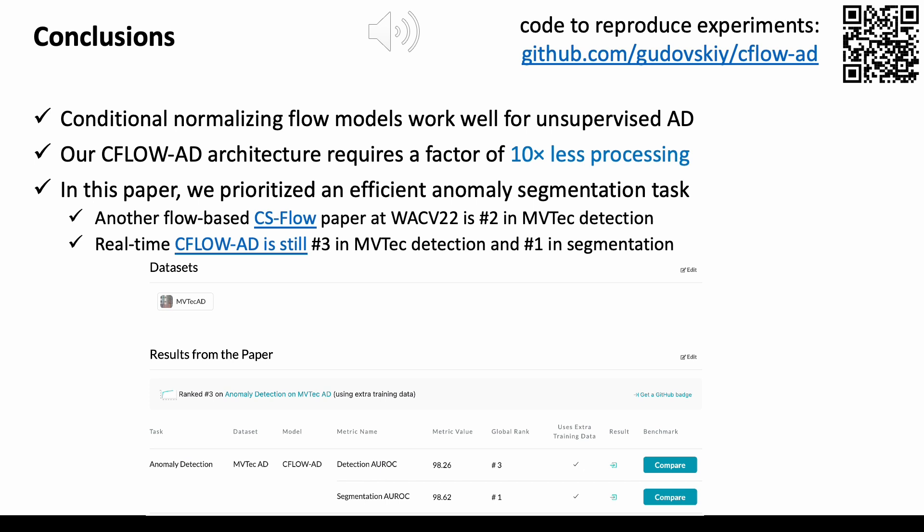To summarize, we showed that conditional normalizing flows work very well for unsupervised anomaly detection. Our C-Flow AD architecture requires a factor of 10 less processing. We also note that we prioritized an efficient pixel-level segmentation task as opposed to image-level detection. There is another flow-based paper at this conference that achieves number two in the MVTAC detection challenge, while our real-time model is number three in MVTAC detection but number one in the more complicated segmentation task. We invite you to check the papers-with-code challenge results as well as our repo to reproduce experiments and download pre-trained models. Thank you for your attention.